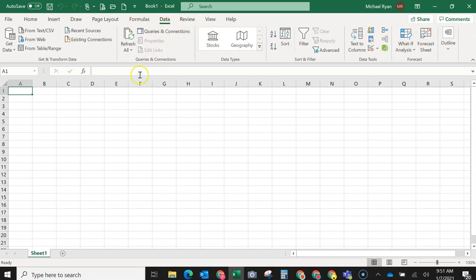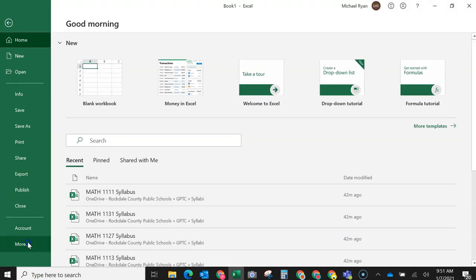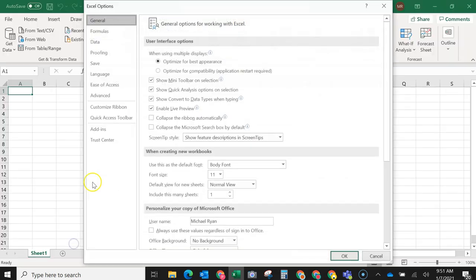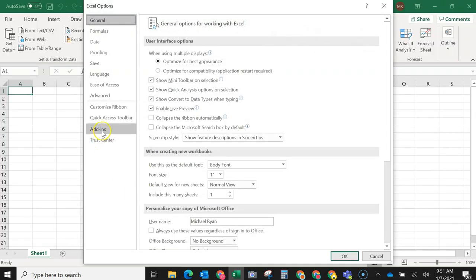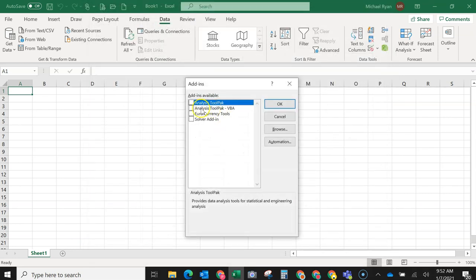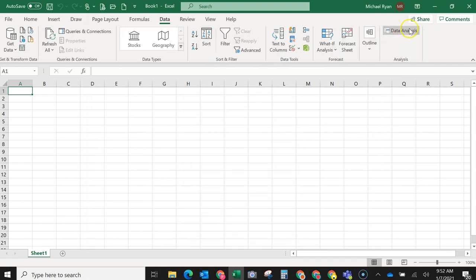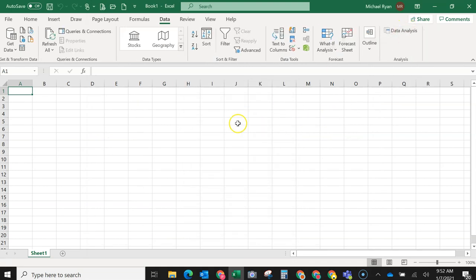So now what I have to do to install the data analysis pack is I have to go to file, then down here to options. Then I have to select add-ins, then manage Excel add-ins, go. Then I'll click analysis tool pack, OK. And now you can see I now have the data analysis tool pack. So that's a quick tutorial on how to install the data analysis tool pack.